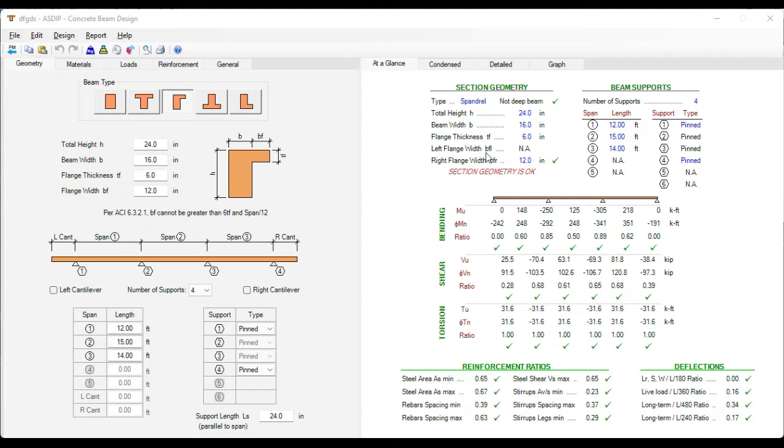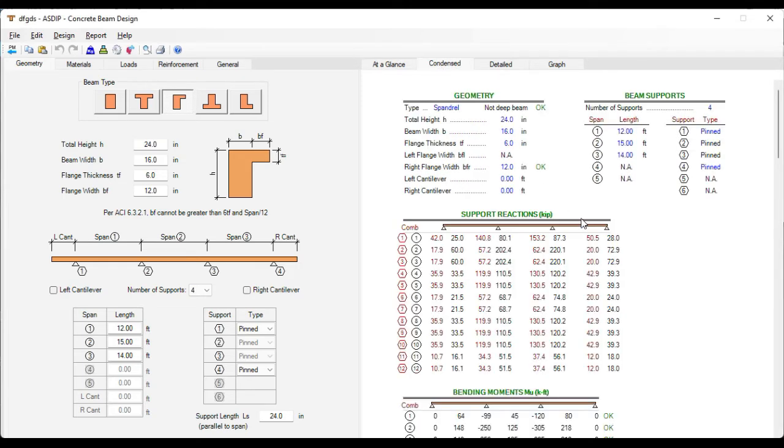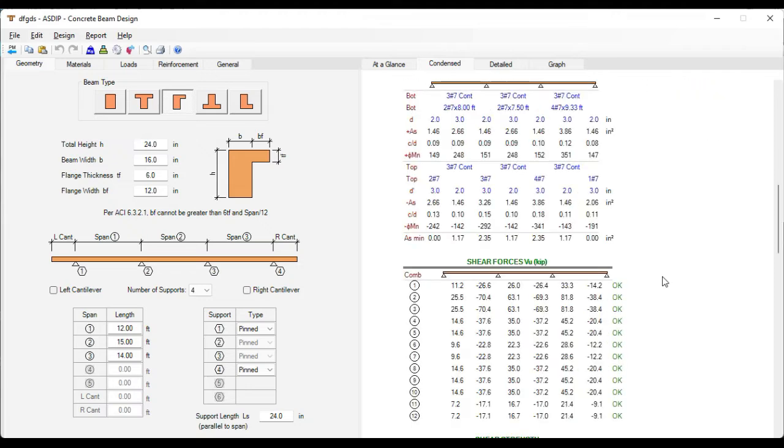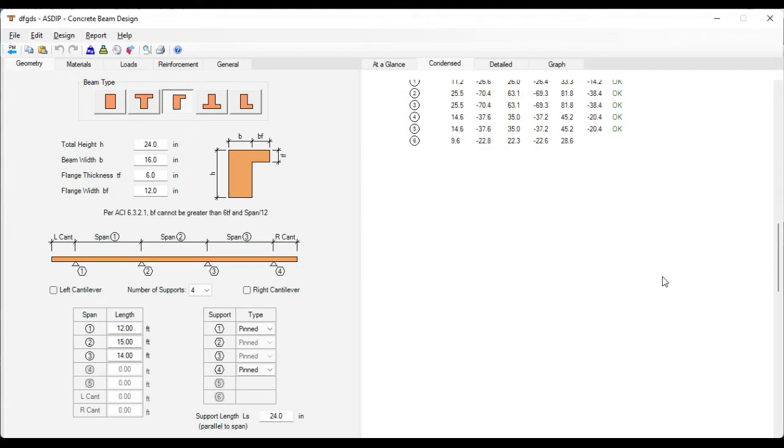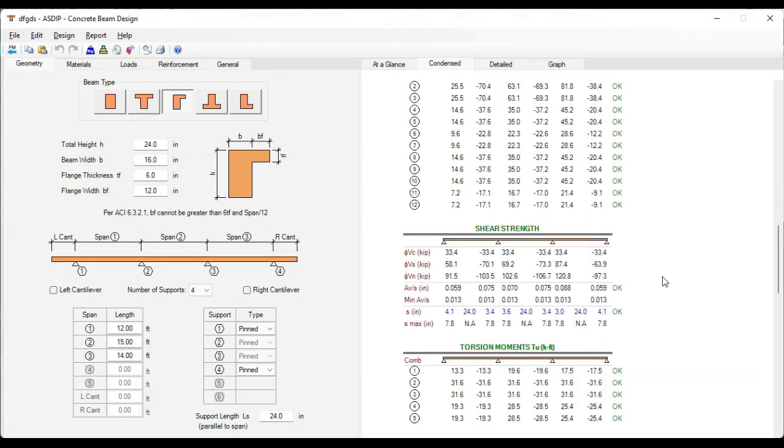Here at a glance we can see a summary of the results. Everything is passing now. If we go to the Contents tab we can see a more detailed set of calculations, grouped by topic and by load combination.